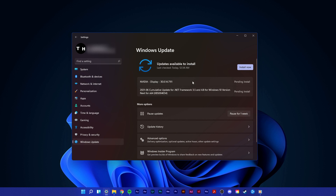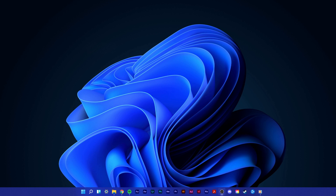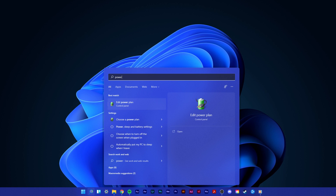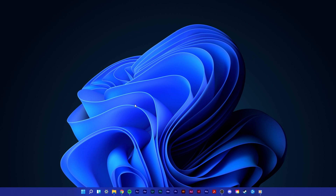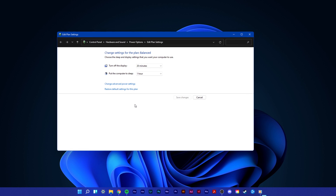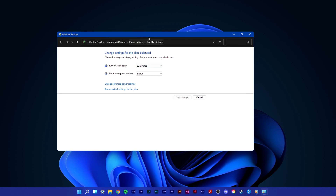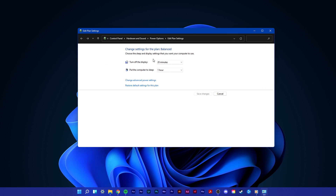Next, search for Power in your Start menu search to open up your Edit Power Plan Settings. On this window, select Change Advanced Power Settings.